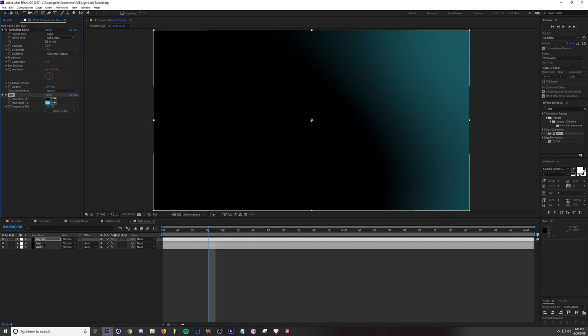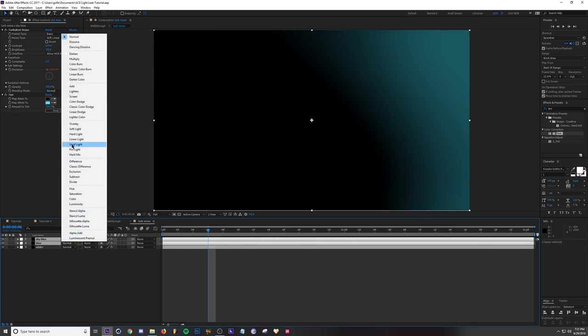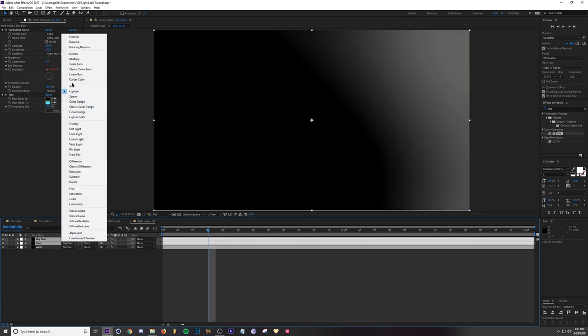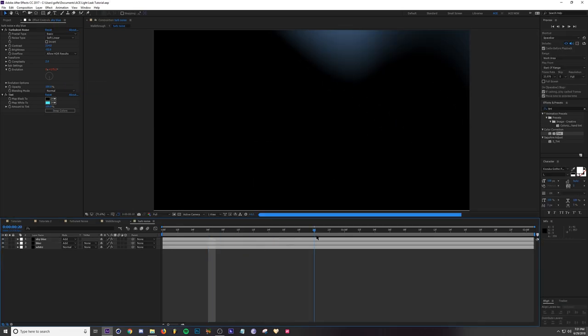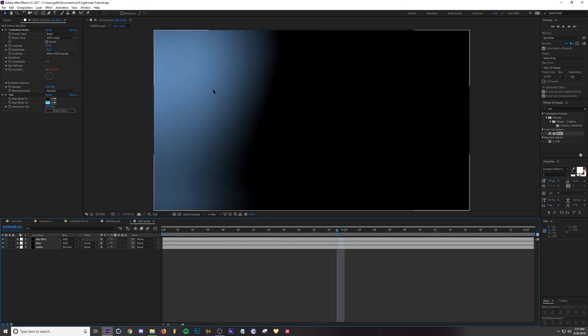We need to change our blending modes of our top two noises to Add. As you can see we've got three different light leaks but they're all animating the exact same spot.